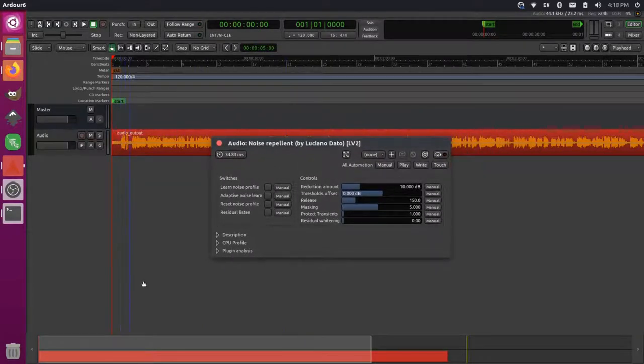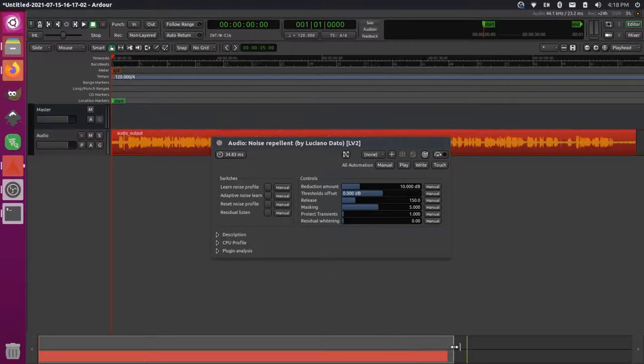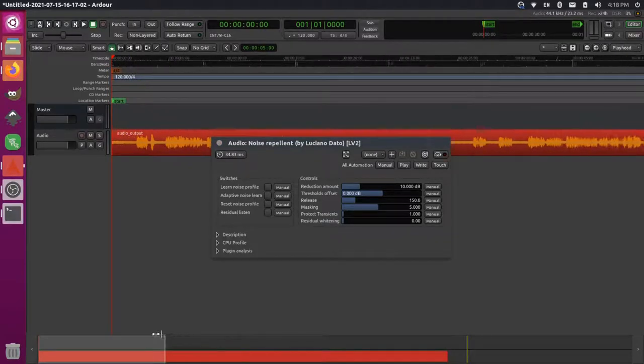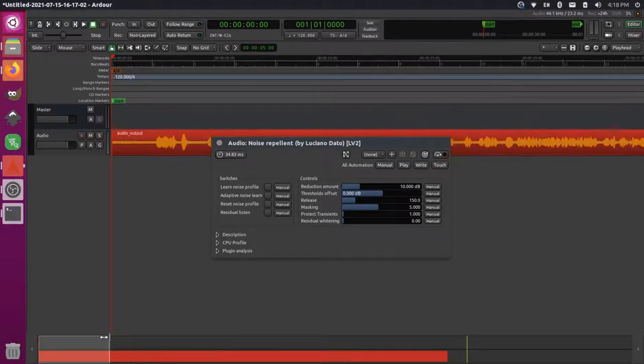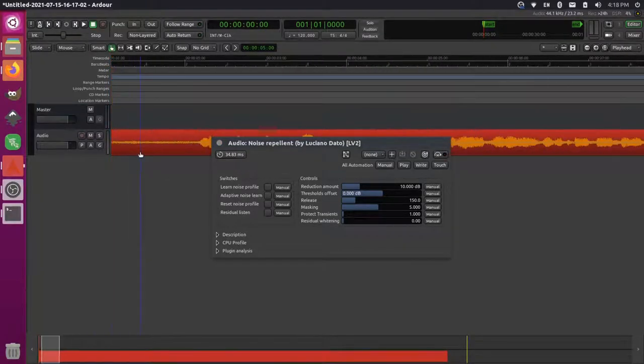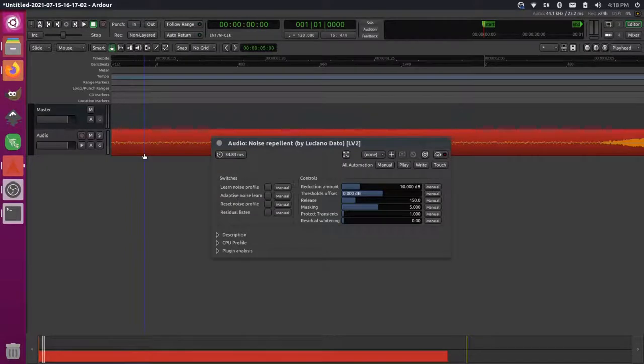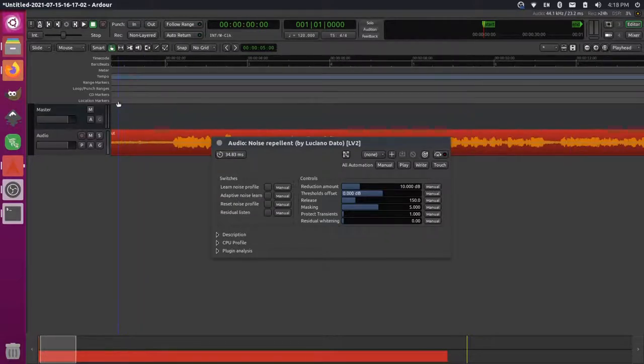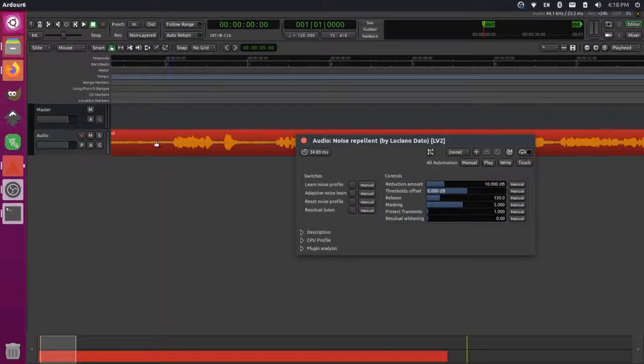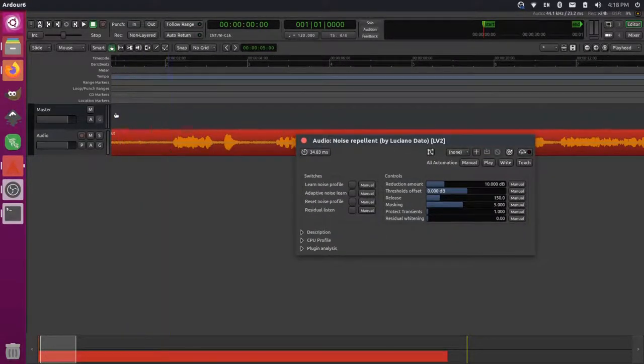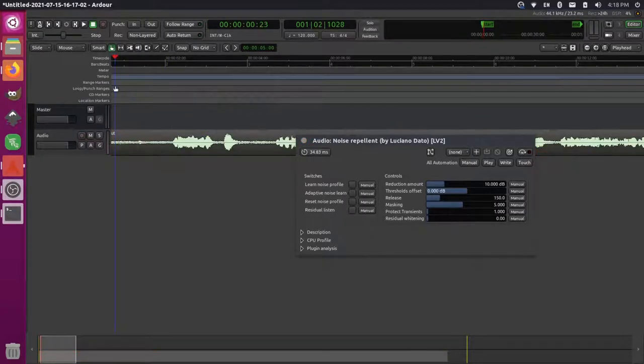Okay so great, so we have that now and we have our noise repellent here. What we can do is we can grab the beginning of this. So if I come in here and I zoom in a little bit on this I can zoom in like this, or I can press control and scroll the mouse wheel. You can see I can get some of this audio in the beginning that has no real talking but it has some of the background noise that I'm talking about.